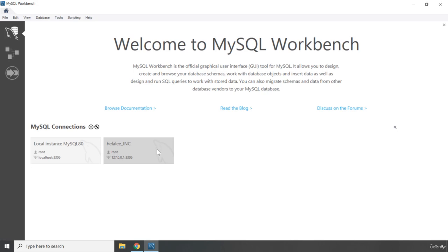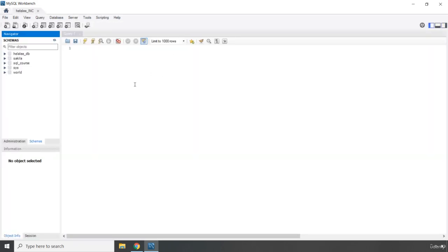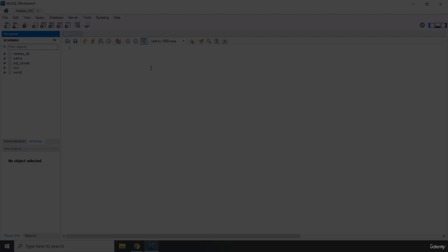You can click OK and you're going to see that this instance is called Helali Inc. Just click on it and it is going to open up. This is the MySQL Workbench — we're going to go over this interface in our next chapter. That will be the first lecture of the next chapter, where I'll show you what this interface is and how we can work with it. That's it for this lecture — see you in the next one.